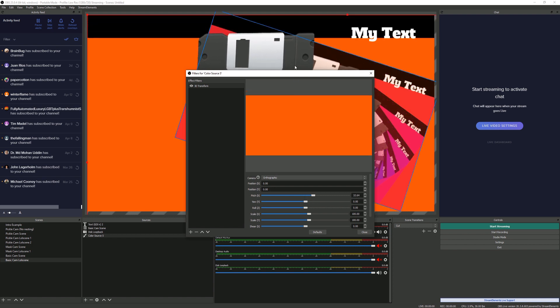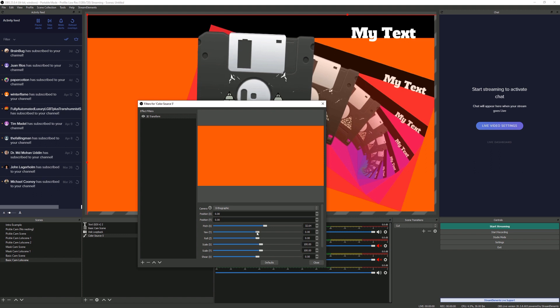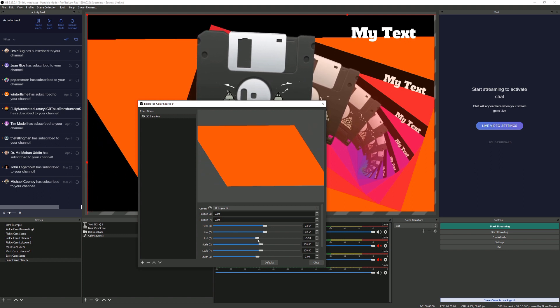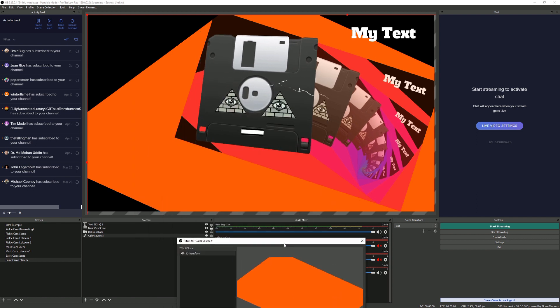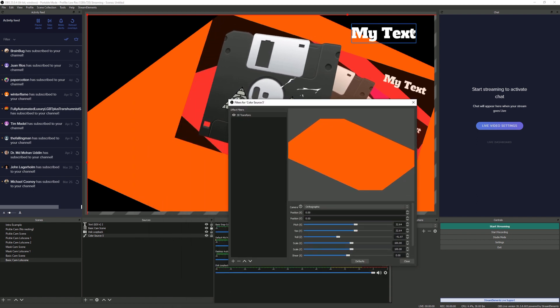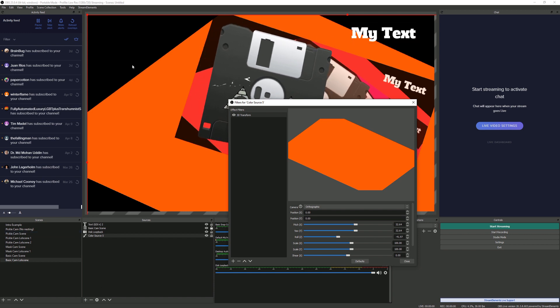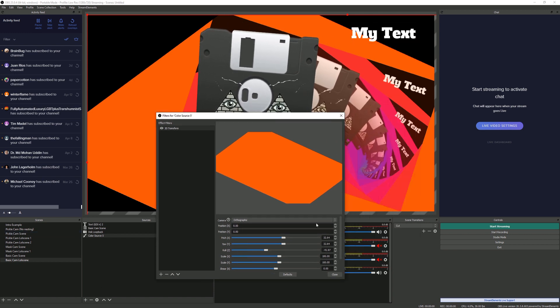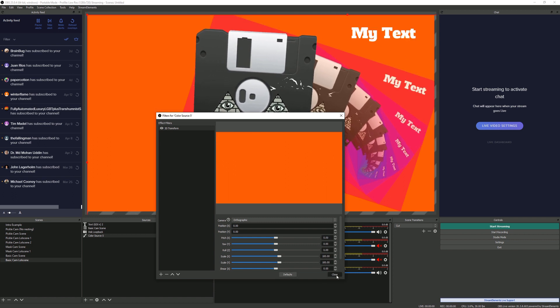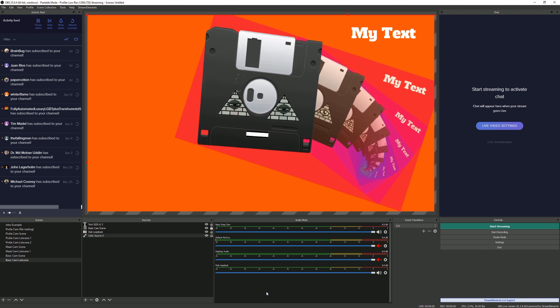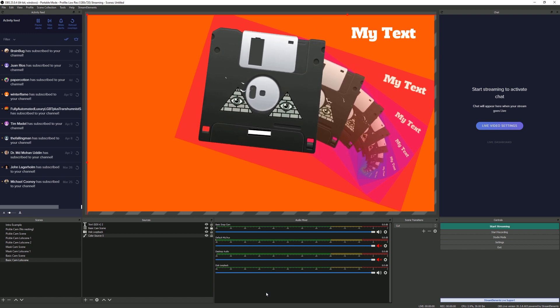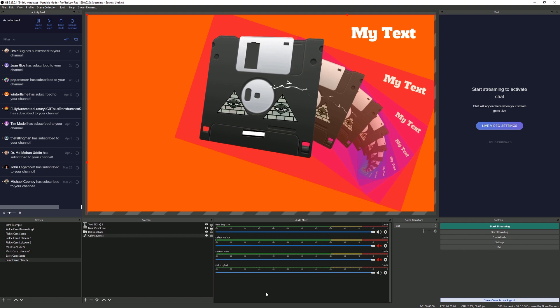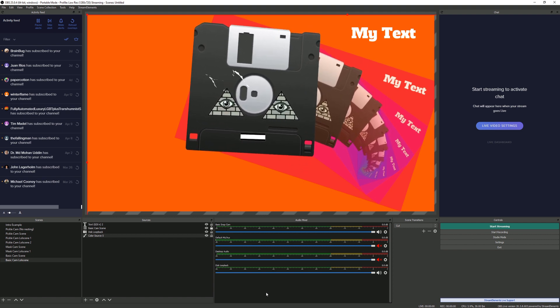If you did install that StreamFX plugin, you'd have things like user-defined shaders and 3D transform. So you can change the pitch on this for example and you'll get different effects, or the yaw. You know, play with it and get whatever shapes you fancy. That leaves some more space behind there. Like I did in the other pickle cam, if you want to add another color source, you can have lots and lots of different colors going on.